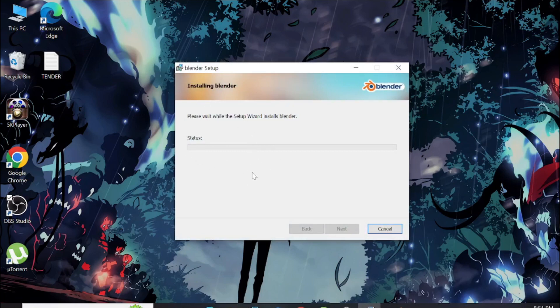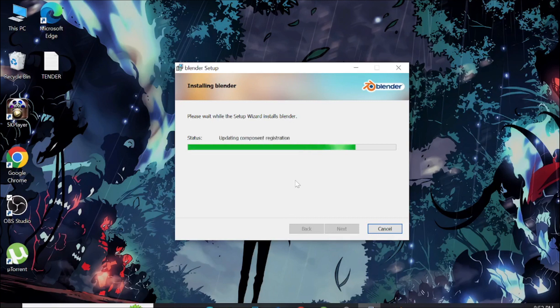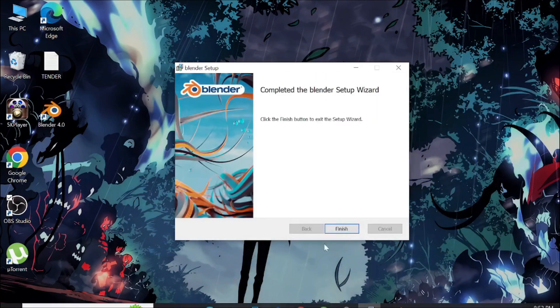The installation process is beginning. It will take a few seconds to quickly install the Blender software. All we have to do is just wait for it.